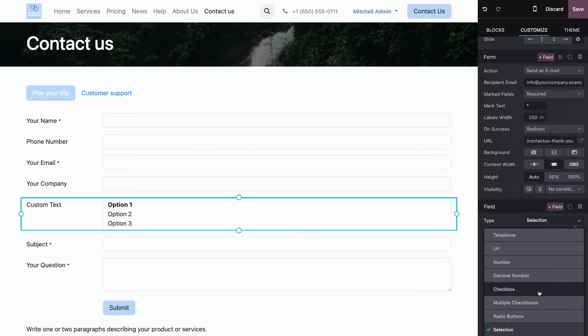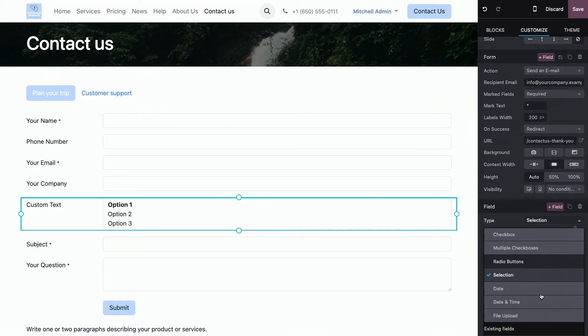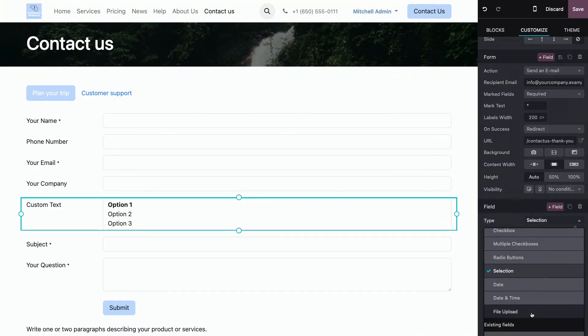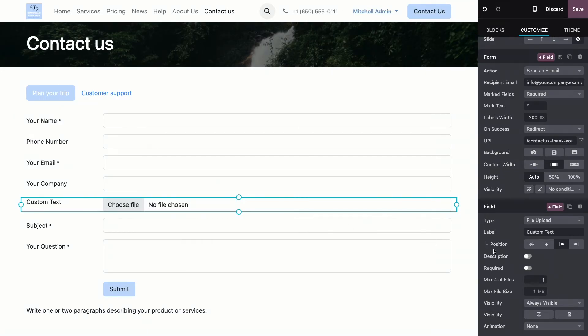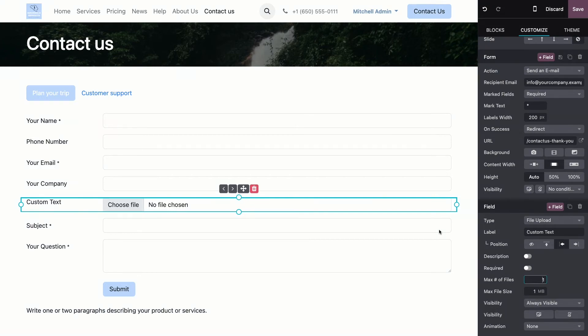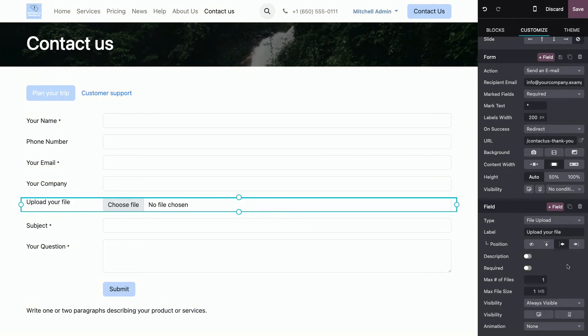You have lists. You have check boxes. You also have a file upload, which means that someone can upload a file and you can even determine the max number of files they can upload and the maximum file size. You can change the label of this. So, for example, here it will be upload your file.